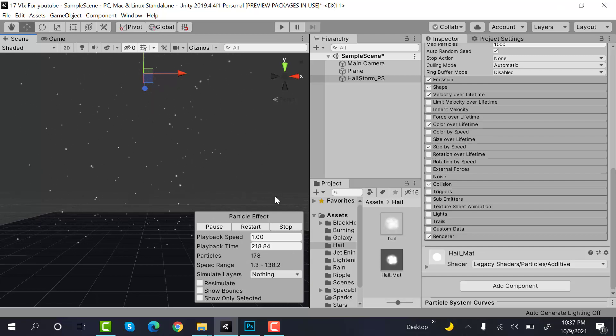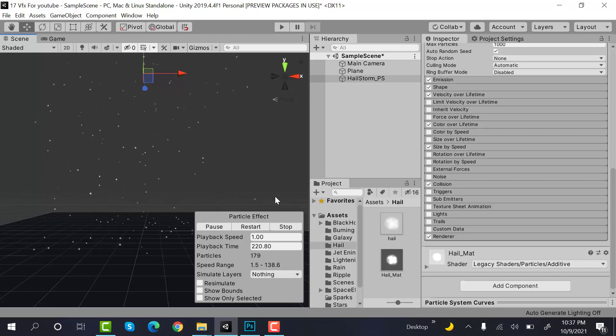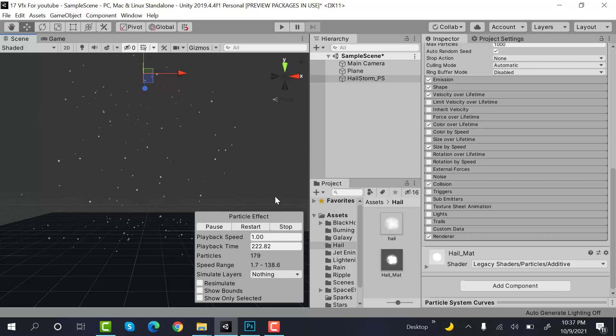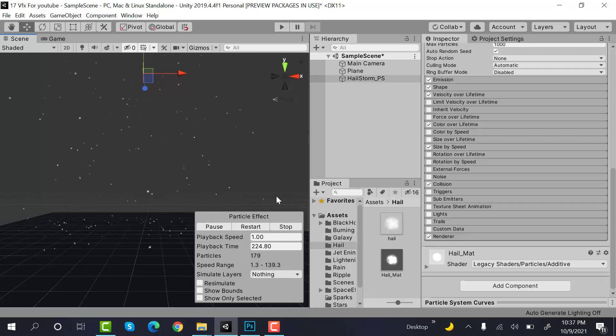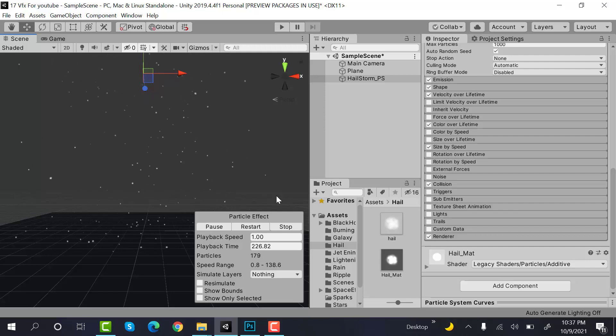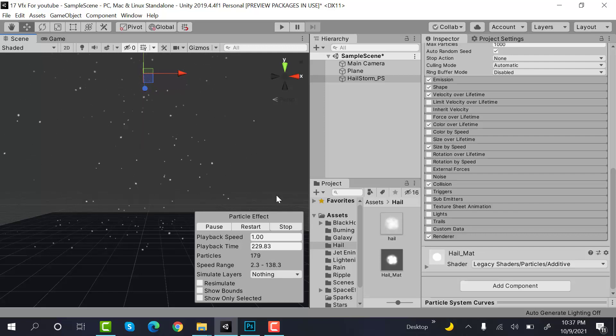So that's how you create a hailstorm effect using the Unity particle system. I hope you enjoyed the tutorial. Make sure to hit the like button and let me know in the comments what you would like to see next. And subscribe to our YouTube channel for more videos. We will see you in a new video. Goodbye.